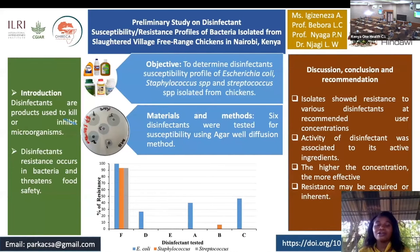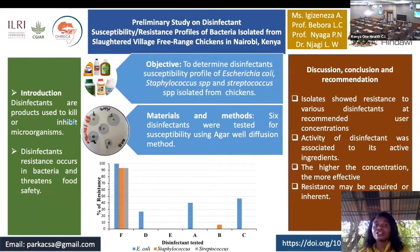Hello everyone, my name is Rizeneza Aksa, a microbiologist. I'm going to present a disinfectant susceptibility profile of bacteria isolated from slaughtered indigenous chicken in Nairobi, Kenya.